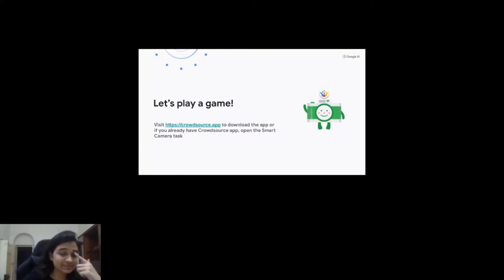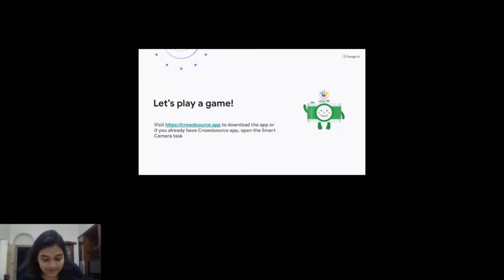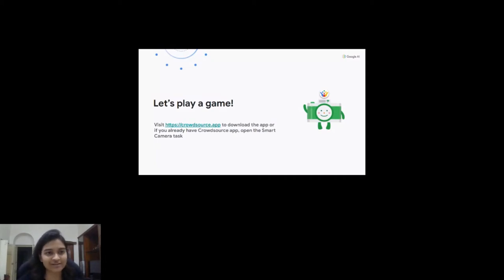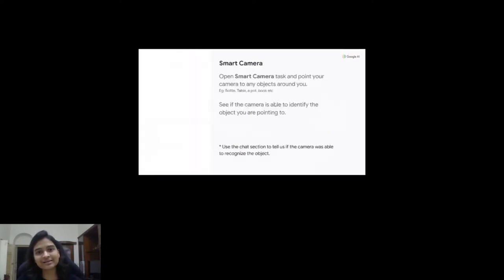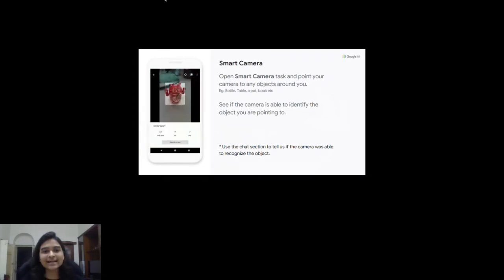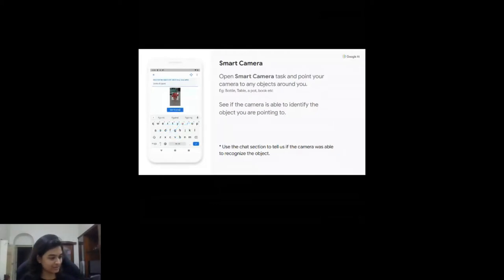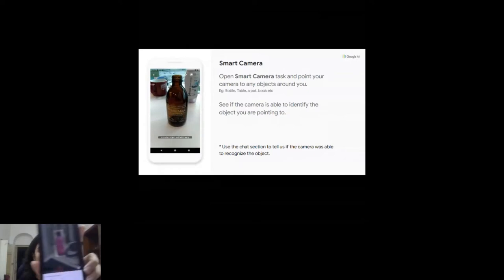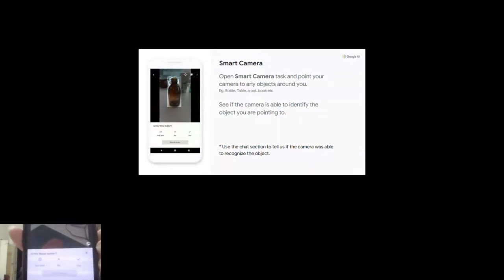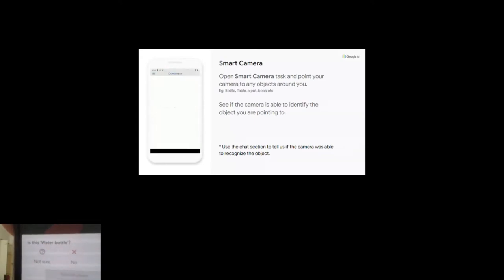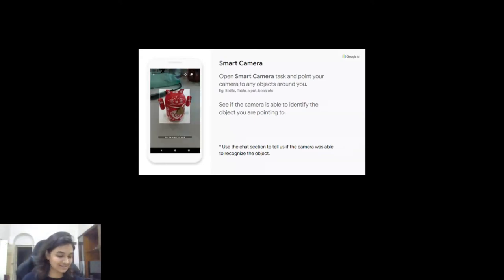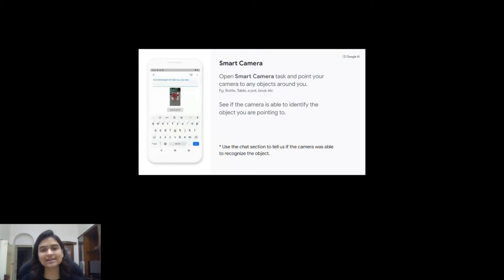Do you see the Smart Camera button? It's the green camera. If you click on it you'll need to download a 6MB Smart Camera — that's the model for object recognition. If you point it at any object it's going to identify it. I'm pointing it at my bottle and it asks: 'Is this a water bottle?' It made the correct prediction. This is also an example of machine learning.